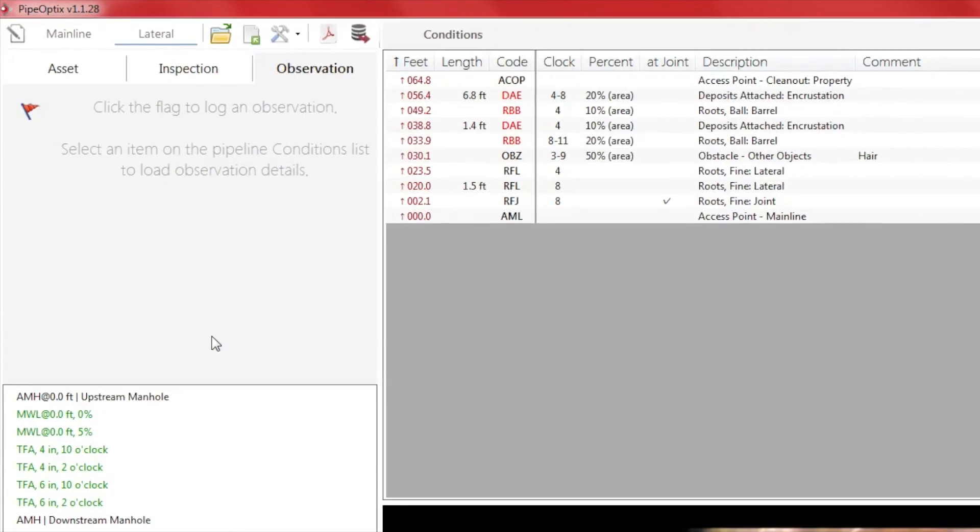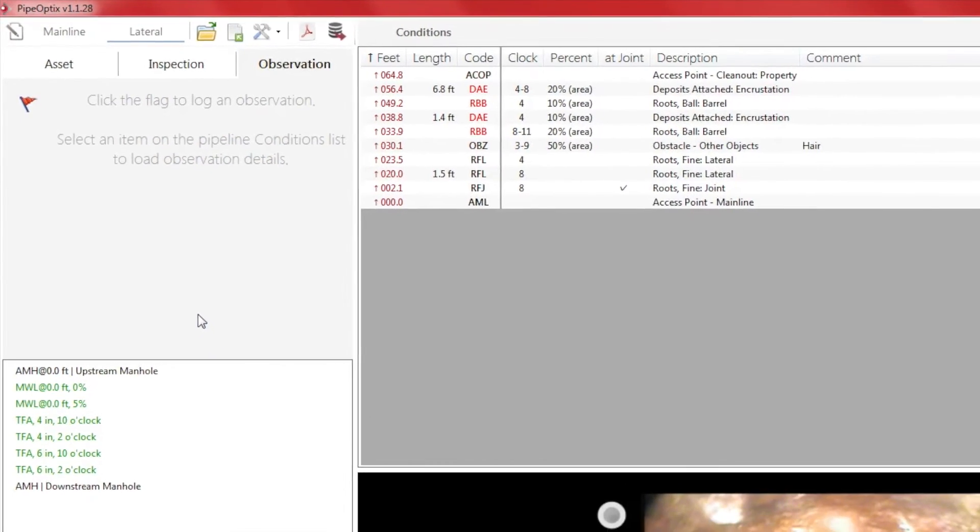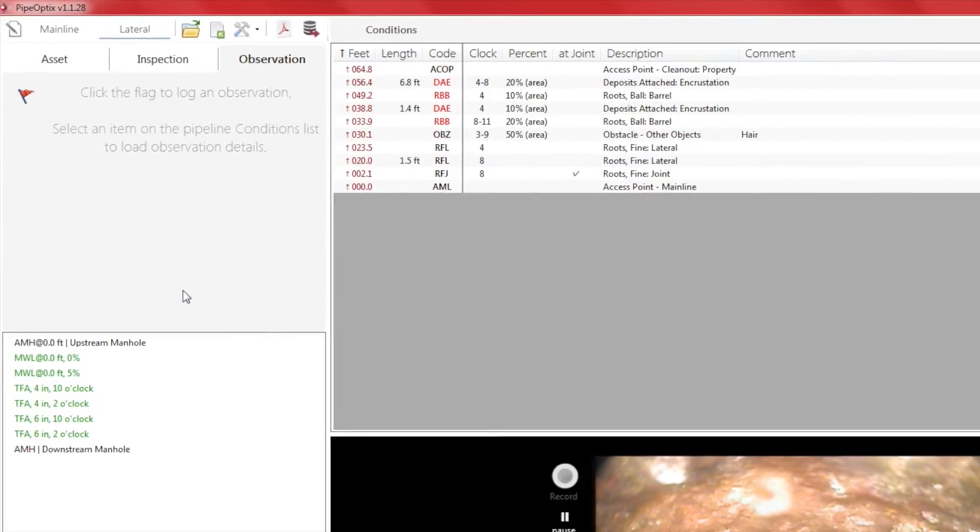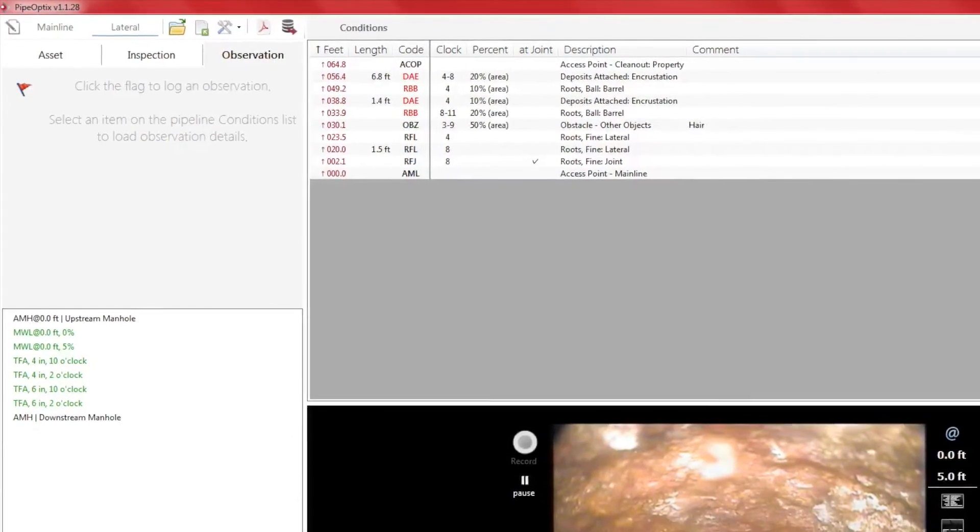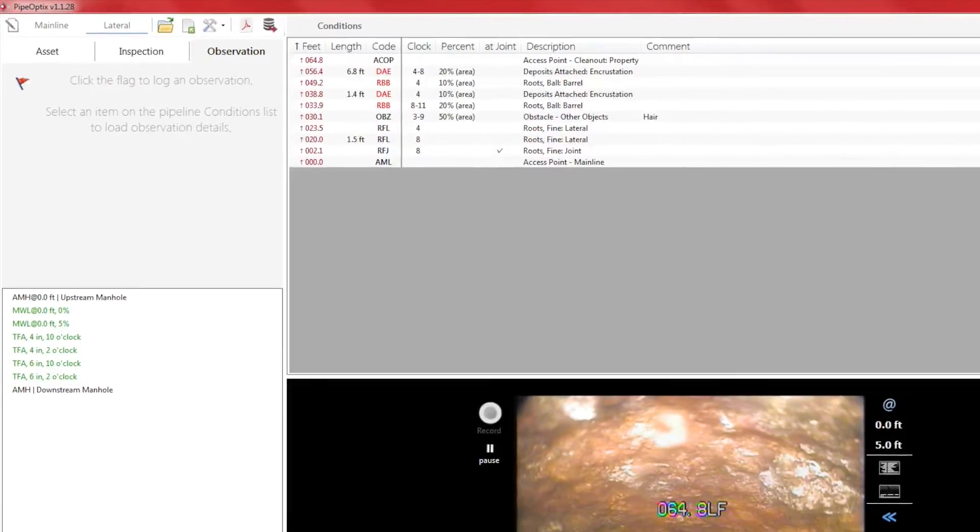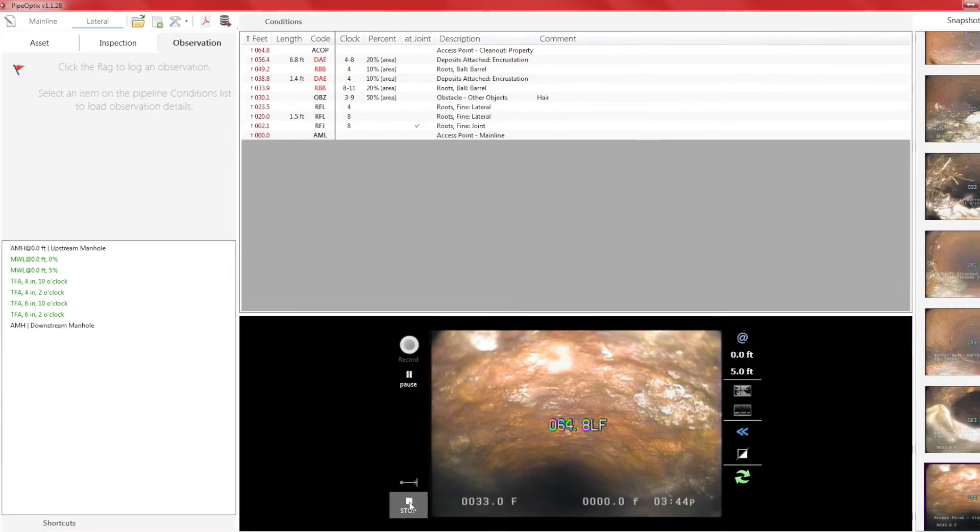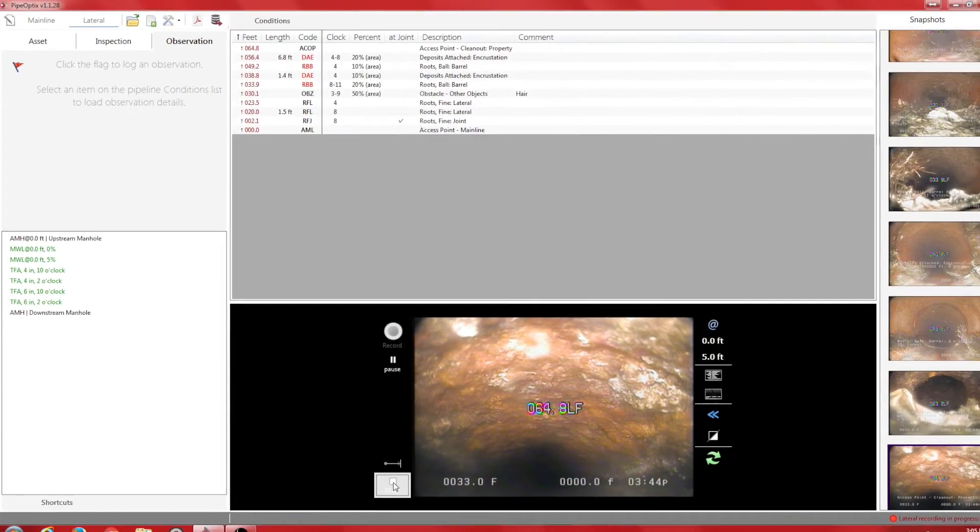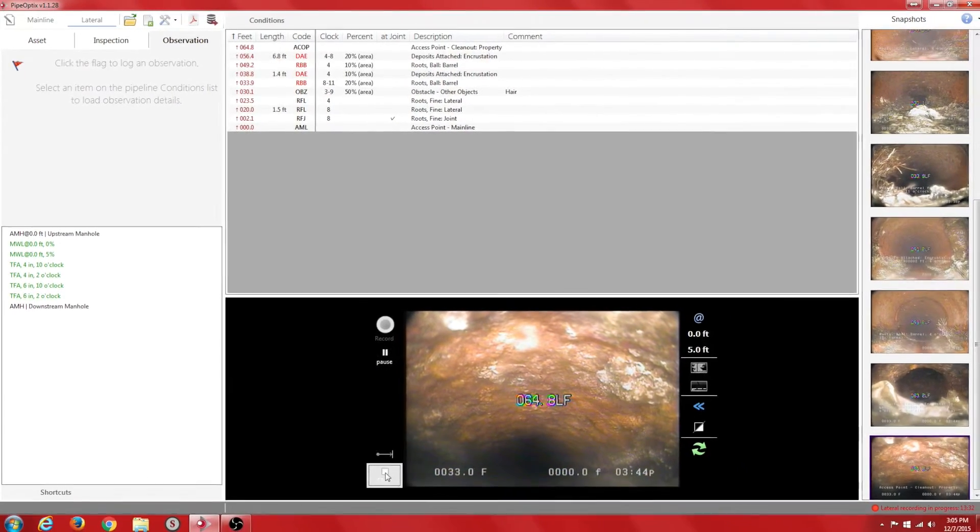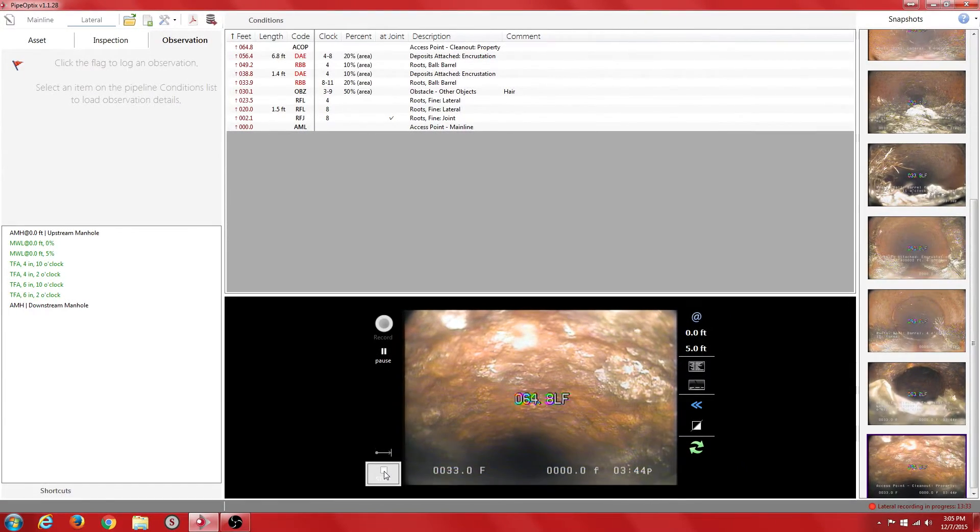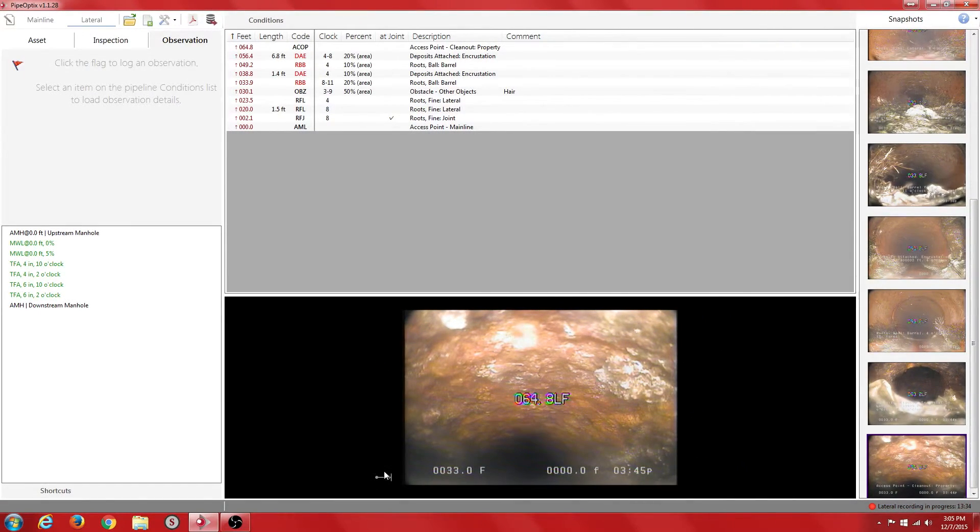We can now end our lateral recording. Once we click on the stop button, PipeOptics will automatically save the lateral inspection. For this demo, we have omitted the lateral camera retrieval portion of the video.